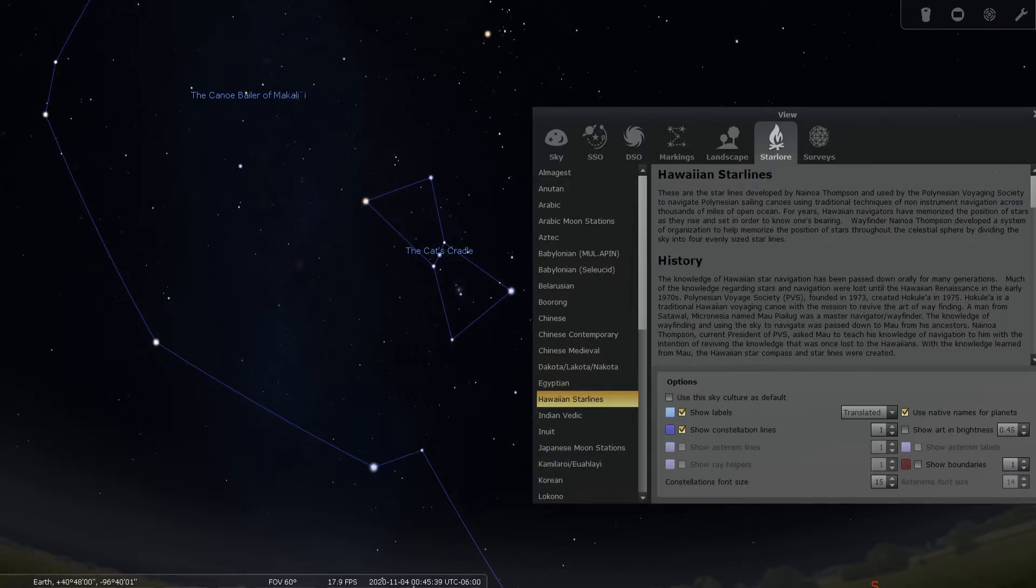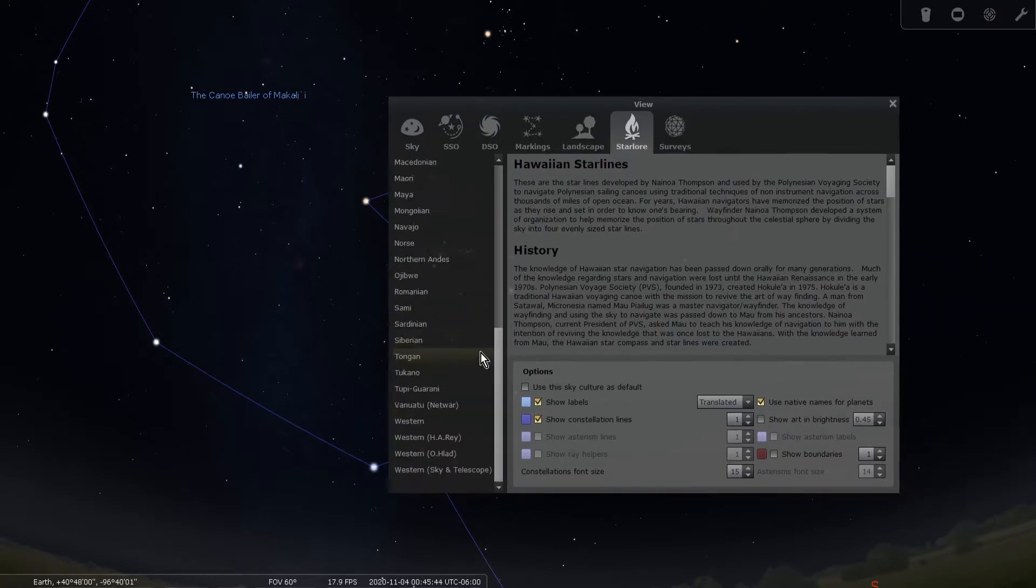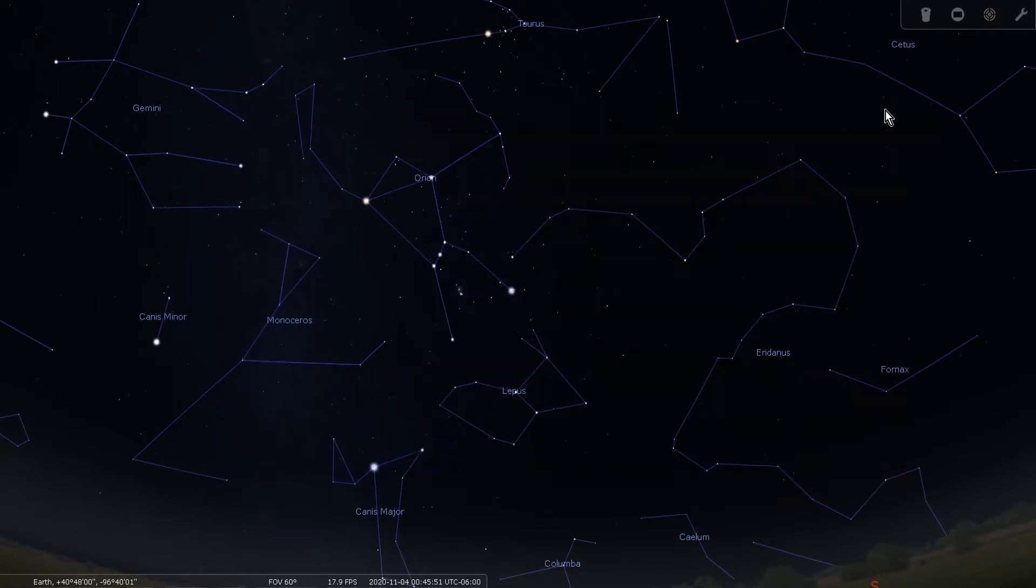As you can see, the stars are special to people across the globe and throughout time. But one imagining of a constellation is no better than another. These are just a few interpretations from people in unique circumstances.